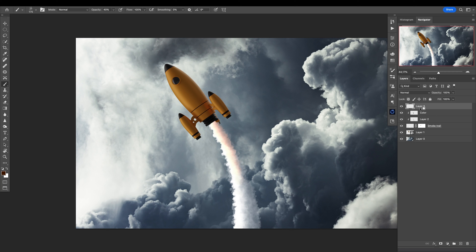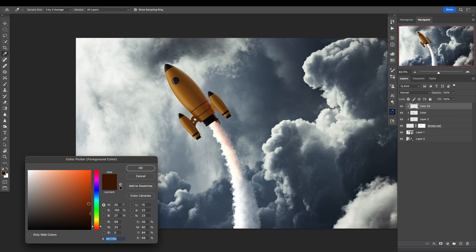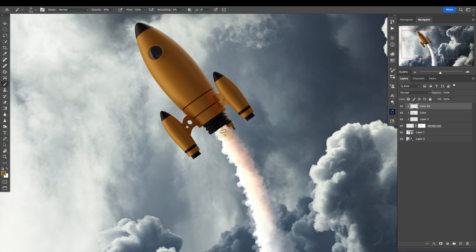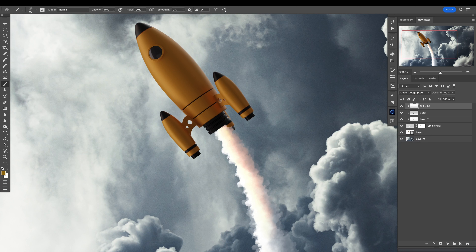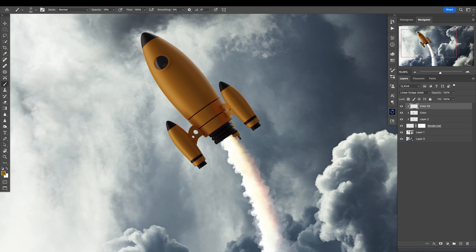Let's go with another one — color number two. Go with a little bit brighter, more yellowish tone and paint it here in the middle. That's cool. I want the blending mode to be different — like that. And yeah, that's really cool. We can also paint a little bit of white here and then a little bit of orange even more.